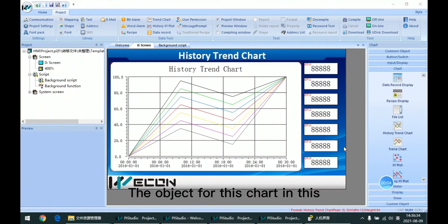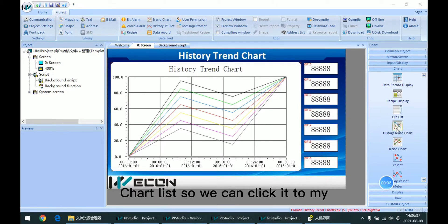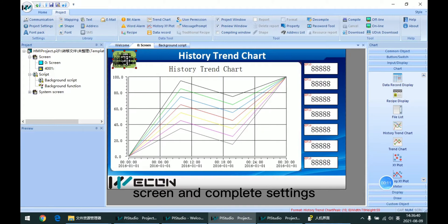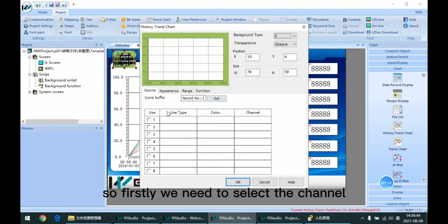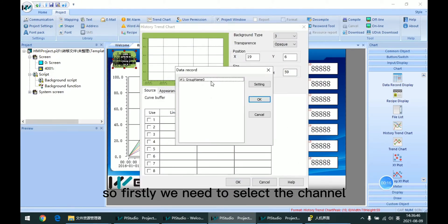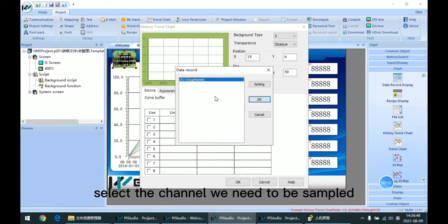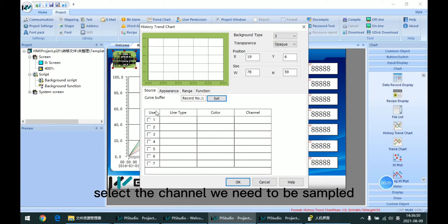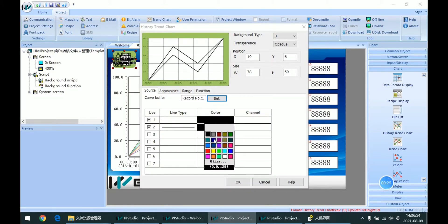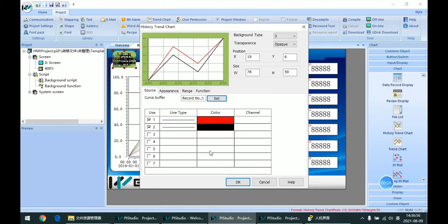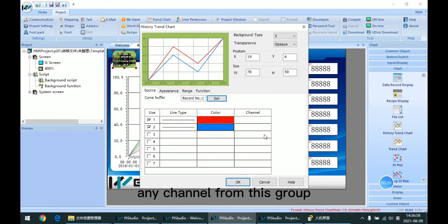The object for this chart is in this chart list, so we can click it to the screen and configure settings. Firstly, we need to select the channel. Selecting the channel is simple — I can click any channel from this group.